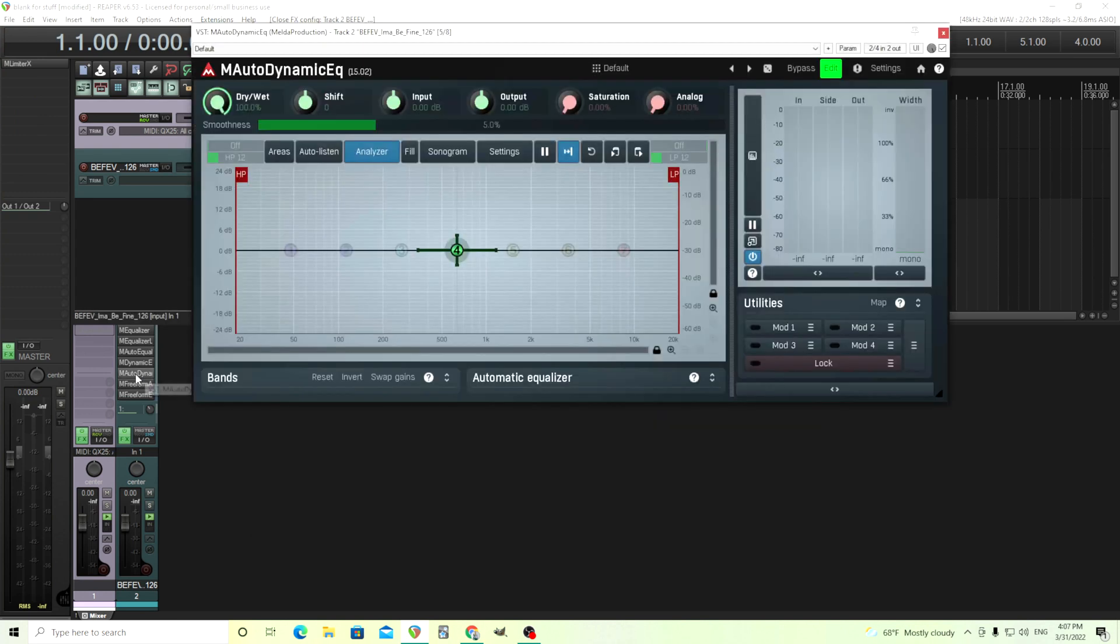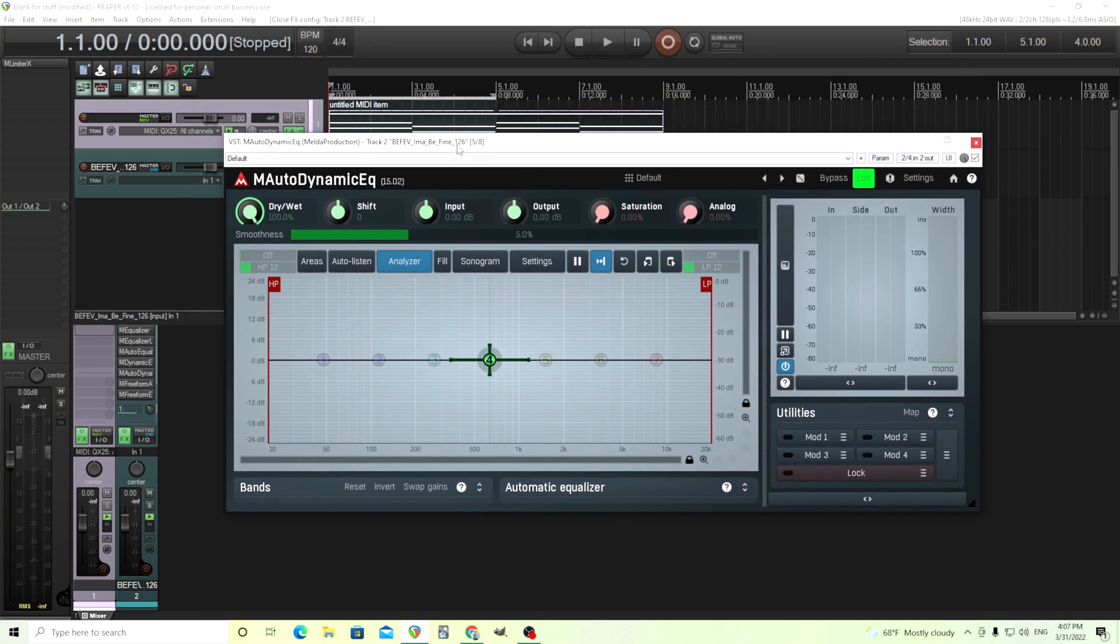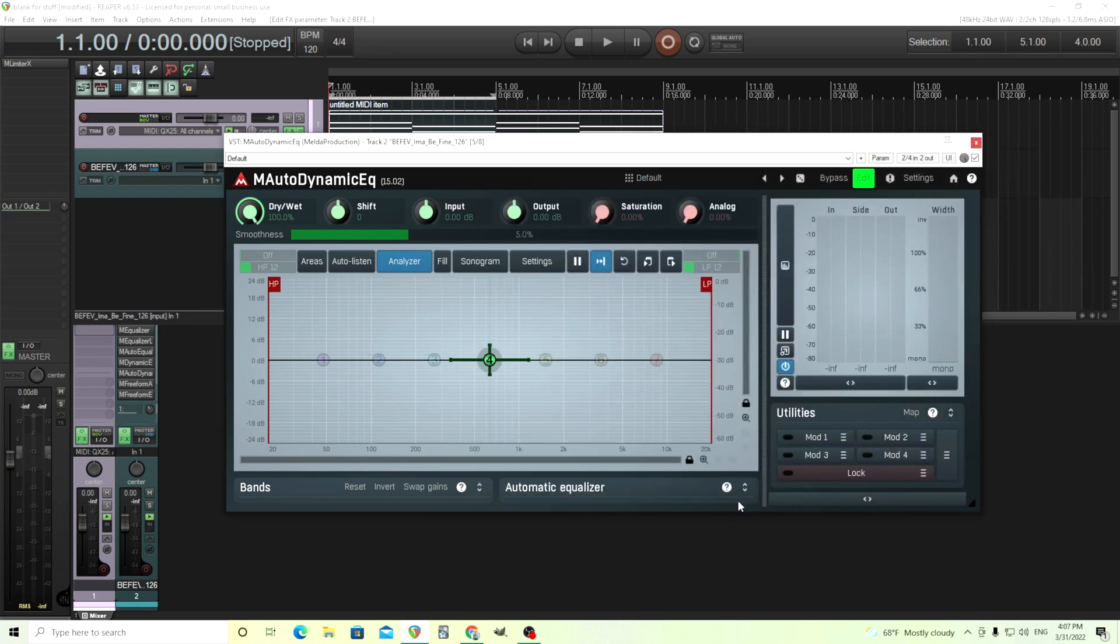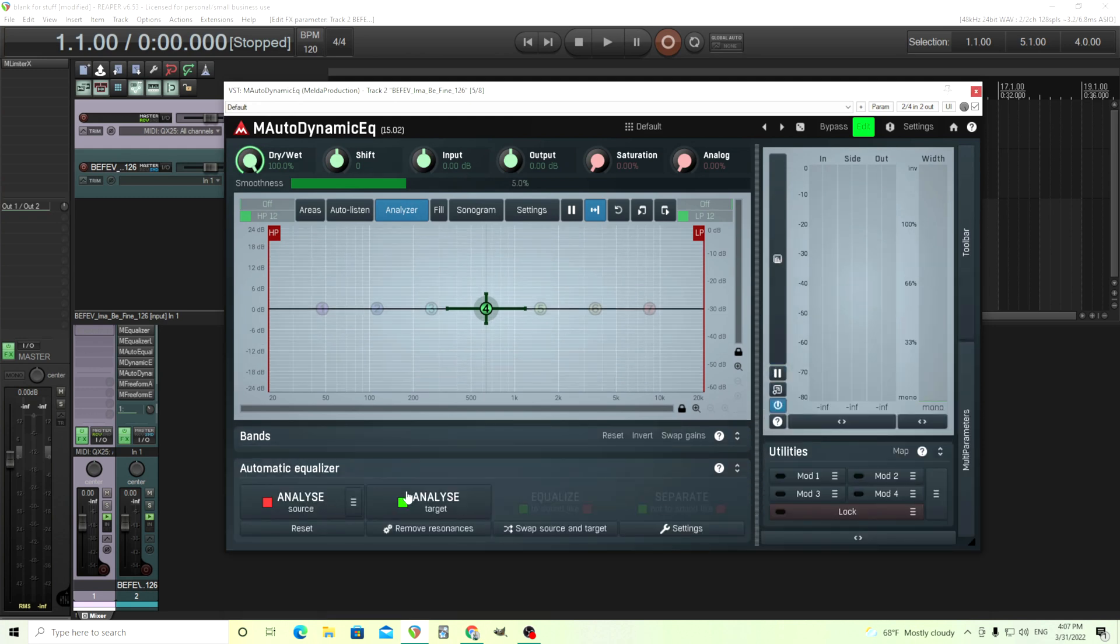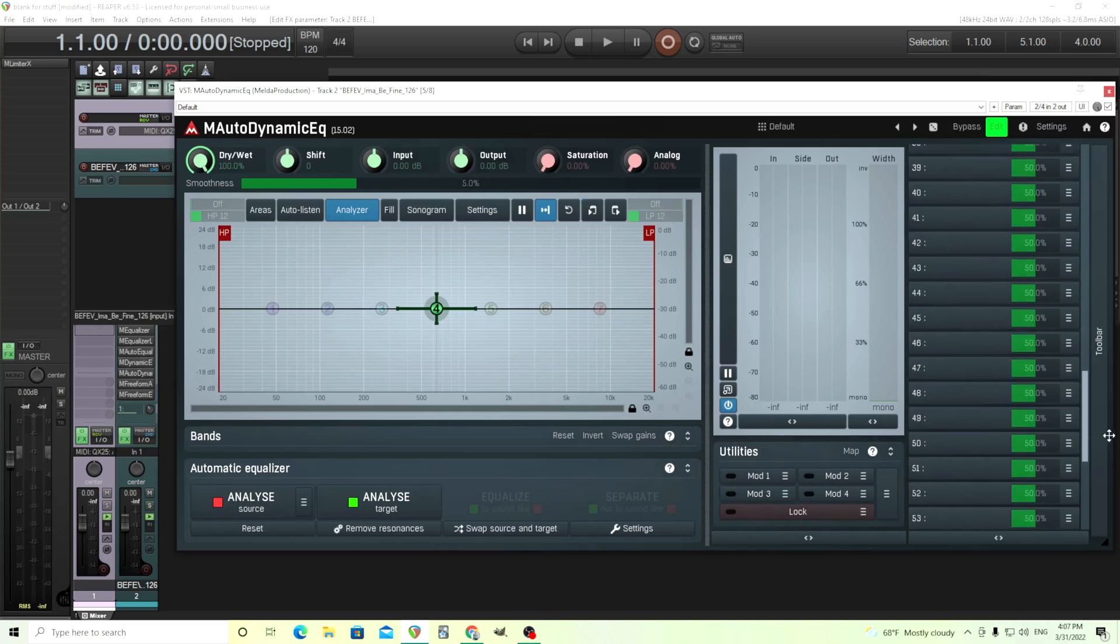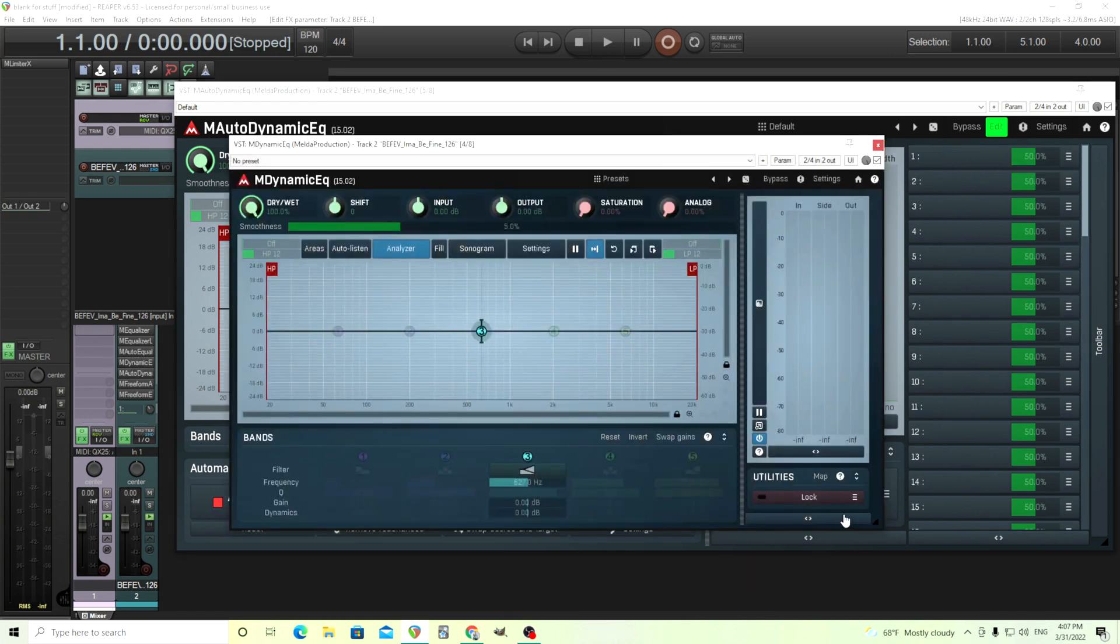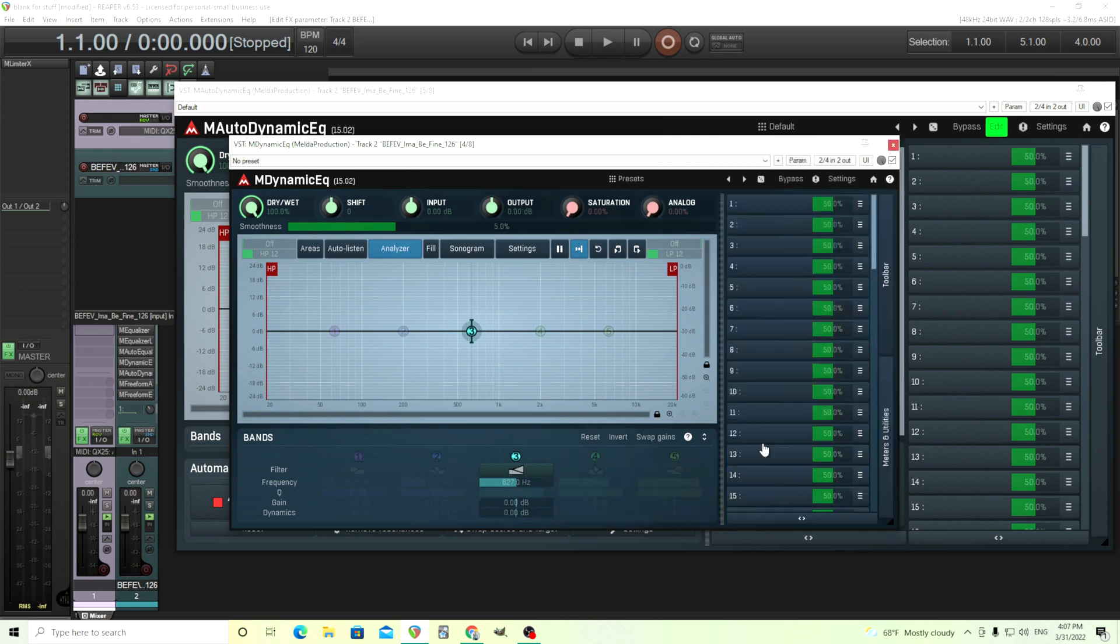Next one, we have M Auto Dynamic EQ. This is the same thing. This has all the dynamics showed before, has all the different filters I'd showed before. It has seven bands, it has a low pass and high pass. But on top of that, it also has the automatic features I showed you from M Auto Equalizer. On top of that, which the other ones didn't have, it has a bunch of MPs.